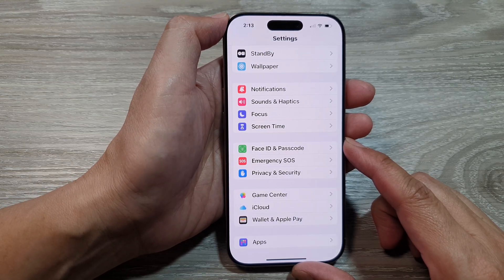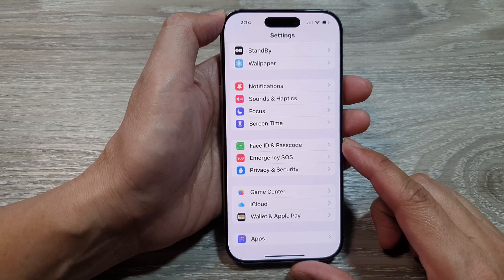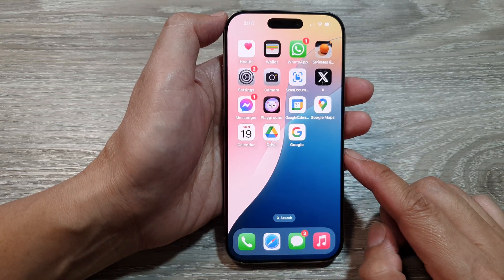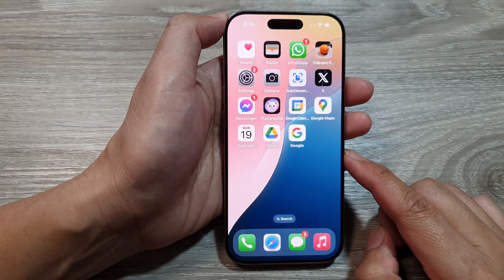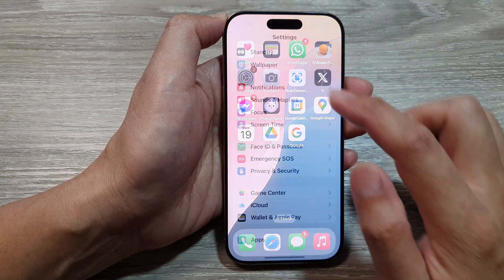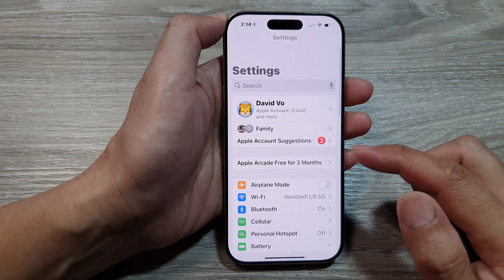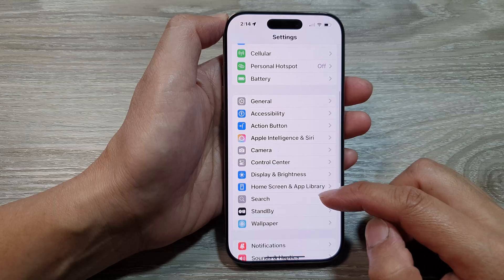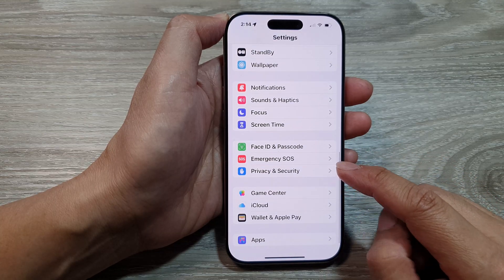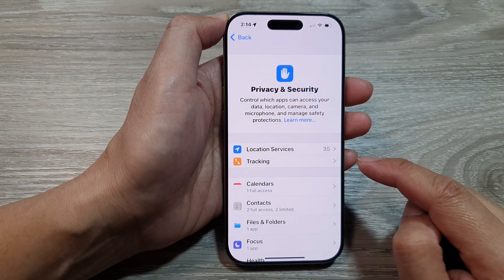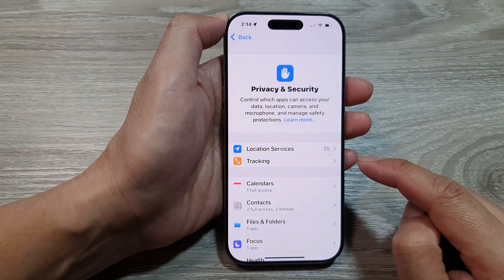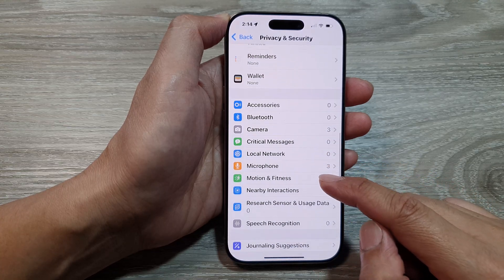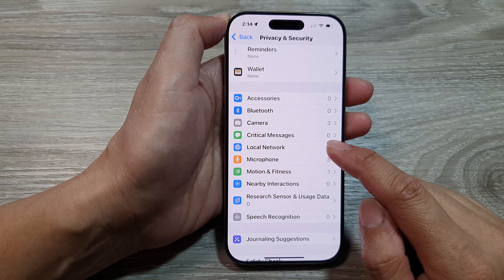First, return to the home screen by swiping up at the bottom of the screen. Then on the home screen, tap on Settings. From the Settings page, scroll down and tap on Privacy and Security. After that, scroll down and tap on Local Network.